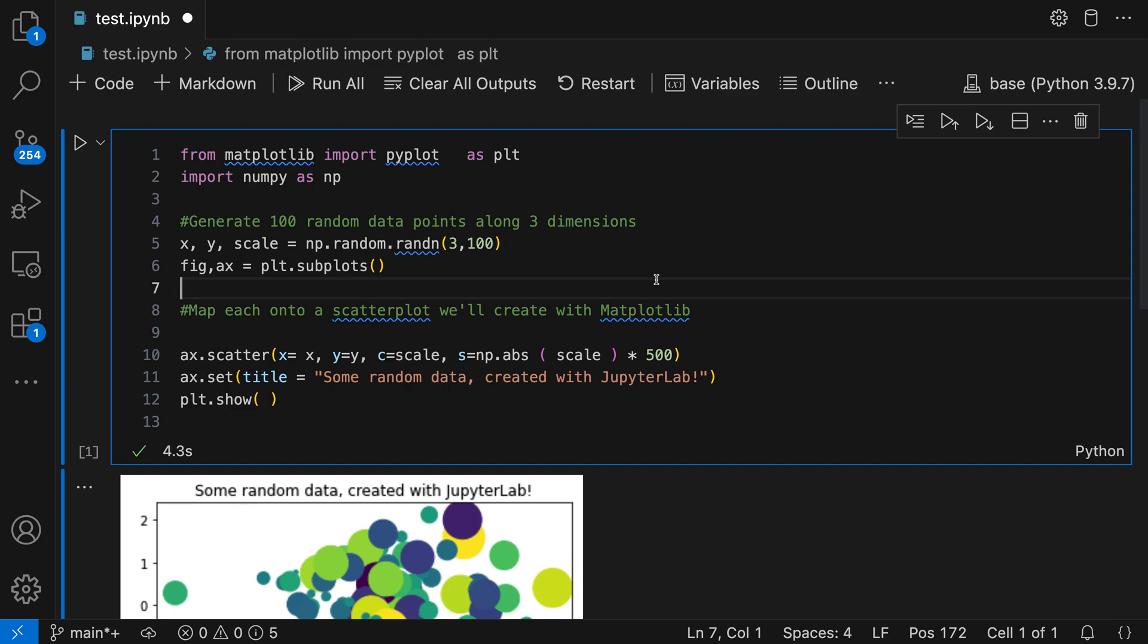Now to run formatting on this cell, which has a few little formatting issues with it, all I have to do is save the current notebook. So I'll press Ctrl+S or Command+S.